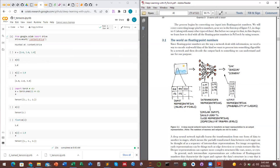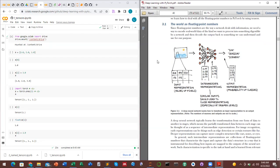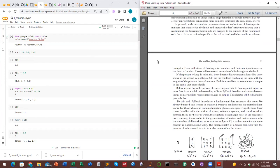These numbers will be computed and manipulated, and at the end you will find your probability distribution over the expected output. Everything in the world — whether a picture, text, sound, or video — can be represented as floating point numbers, which is made easier using tensors rather than other data structures like lists and arrays.